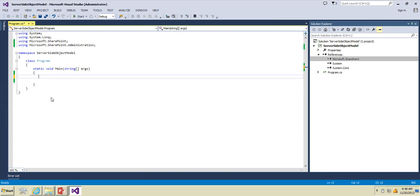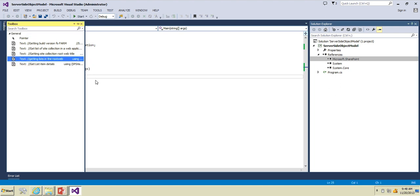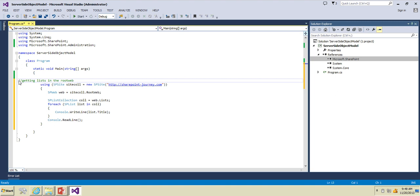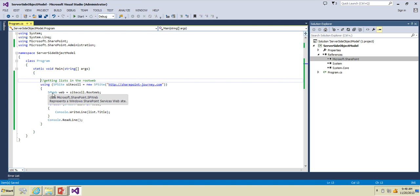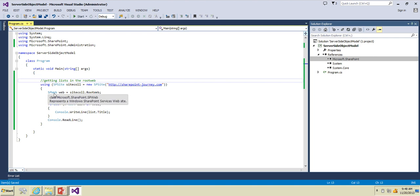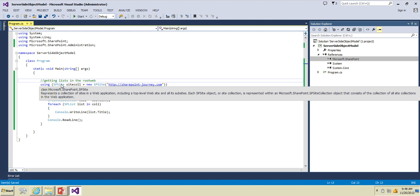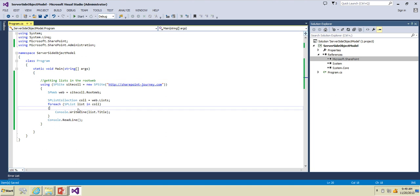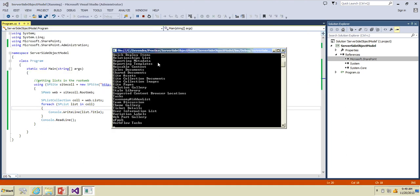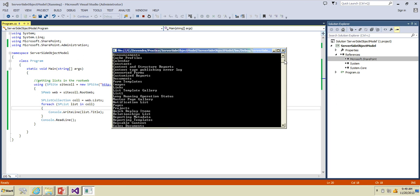Next we will work with the SP Site object. What I'm doing here is getting all the lists inside the root web. Using this statement I'm accessing the site collection, then using SP Web I'm going to access the root site of this particular site collection. This is how you work with the SP Web object — SP Site is for the site collection. We are also using the SP List object, which will have the details of the list. In this piece of code we are getting the list of lists available in the root site and displaying the titles of each list. Press F5 — these are all the lists available in the root web.